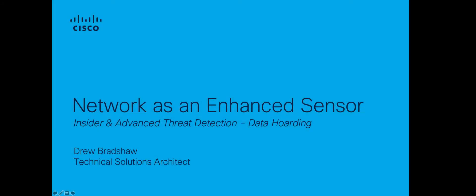Hello, and welcome to the Insider and Advanced Threat Detection section of the StealthWatch Tutorial Series. My name is Drew Browshaw, and I'm a Technical Solutions Architect for Security Analytics at Cisco.